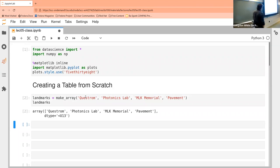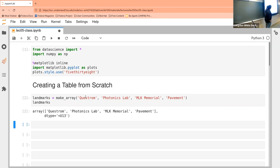All I do is just give a name or a variable and we call make_array, which is coming off of that data science library. So if I hadn't run this, this would throw an error. And then I name it, taking some of the places.